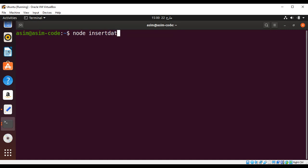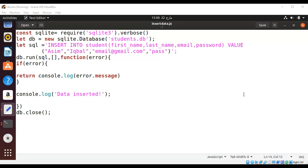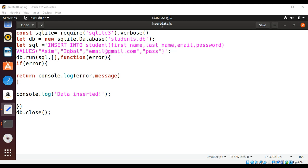insertData.js and just enter. There's an error here. This should be VALUES instead of VALUE, so just save it. Also just remove the excess space before the values or after values.